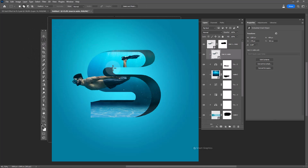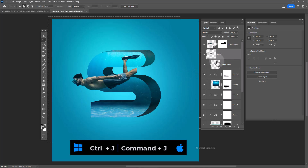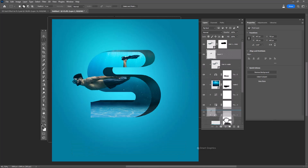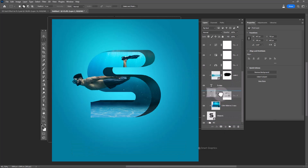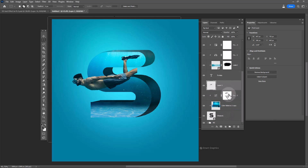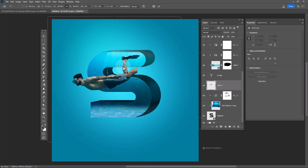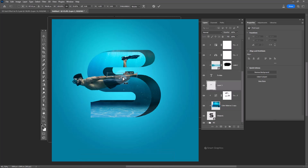Select this part of the image and press Ctrl+J to get a copy. Hold Ctrl and change the perspective of the image.